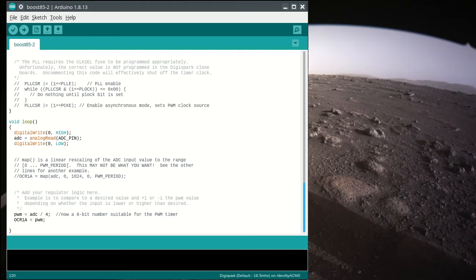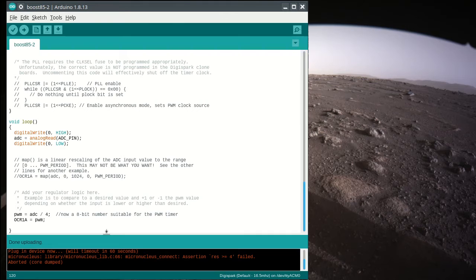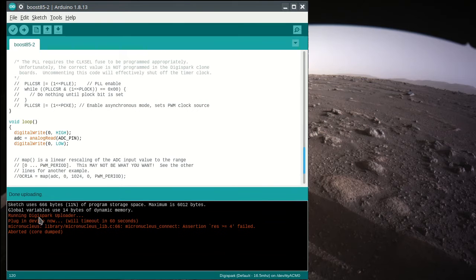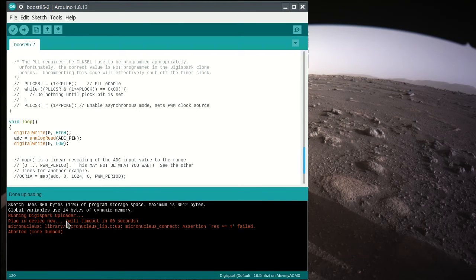So how do we program this? Well, you just go up to Upload, of course, but you see this message. All right, I've been getting this lately, so all right, plug in the device now. It will time out in 60 seconds.